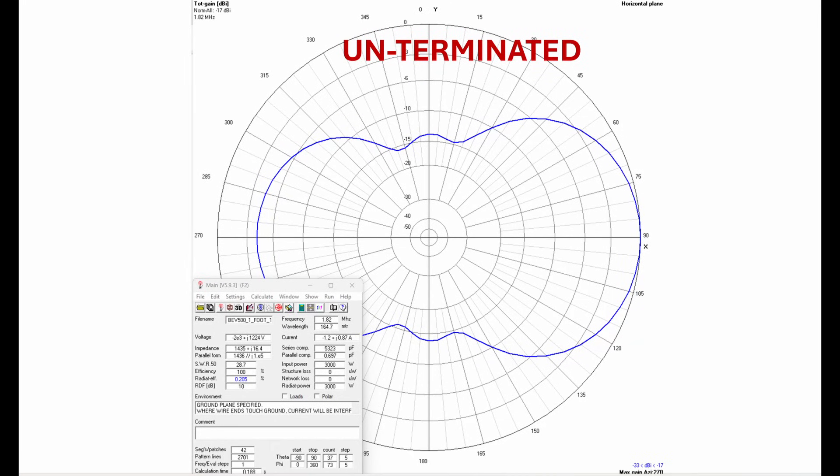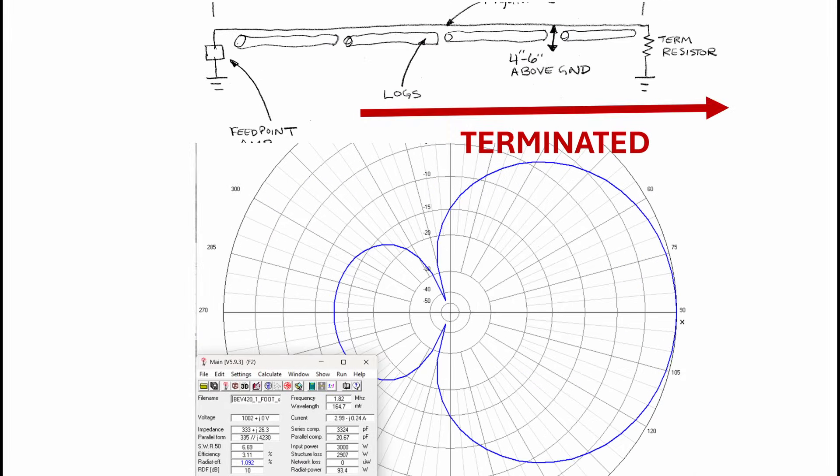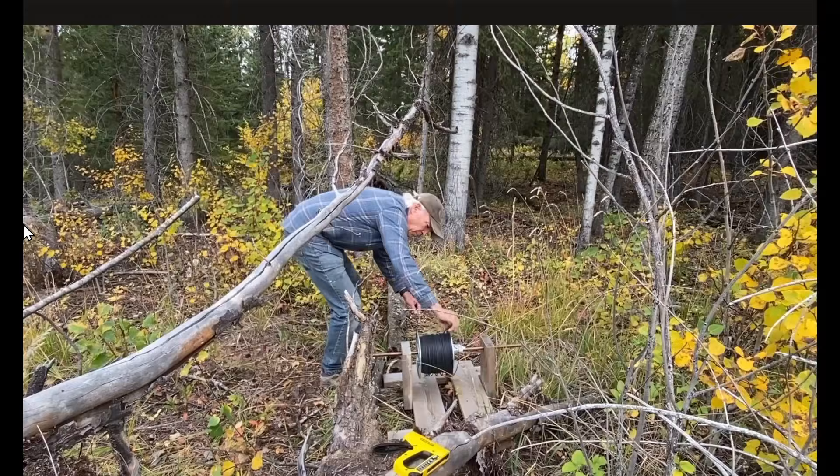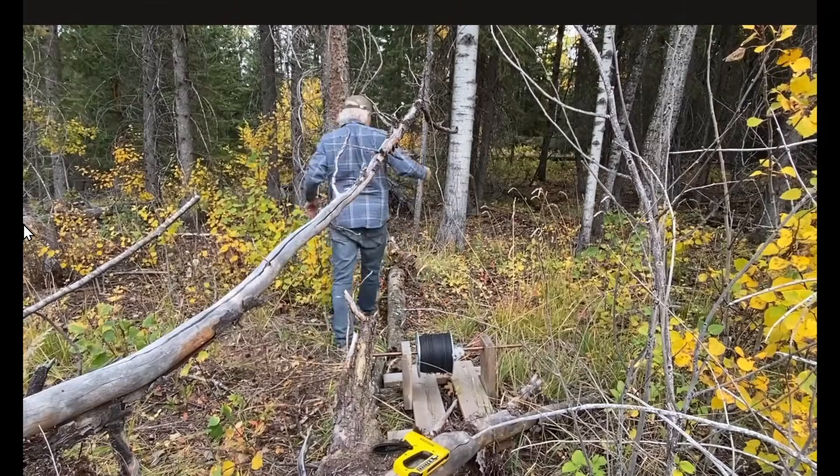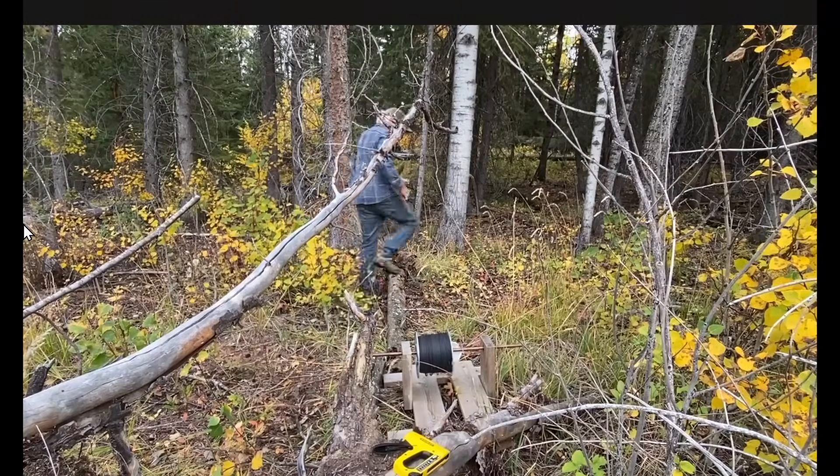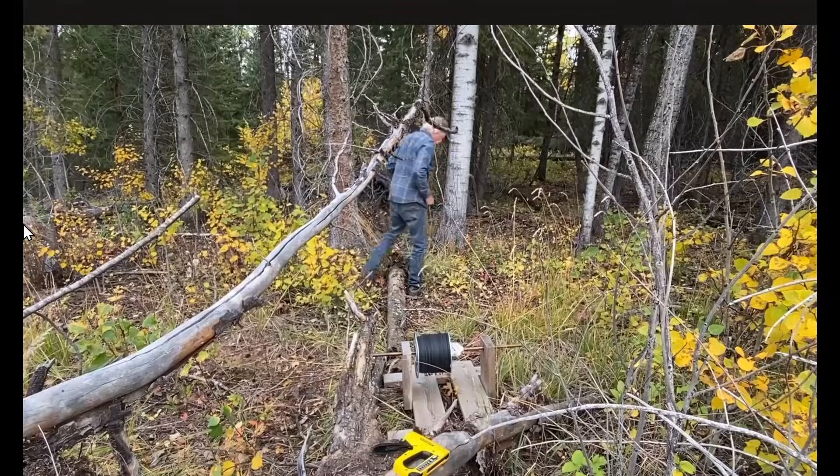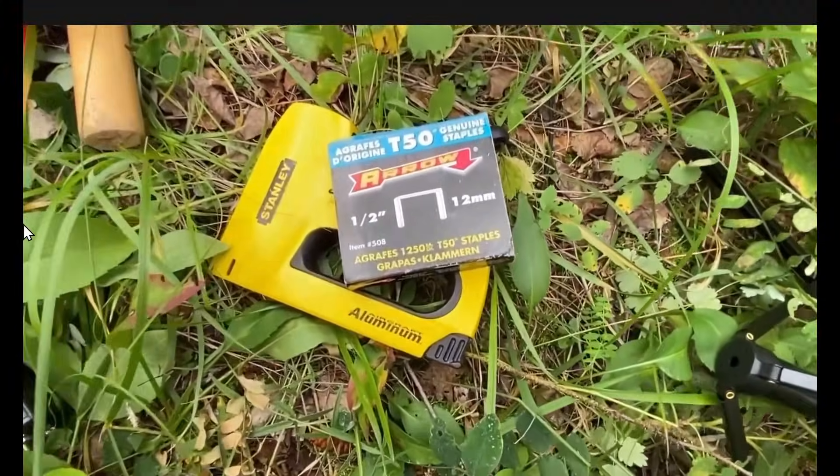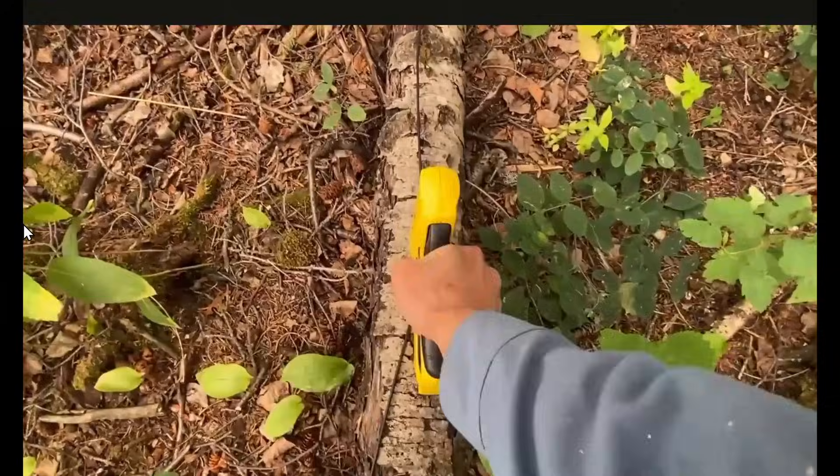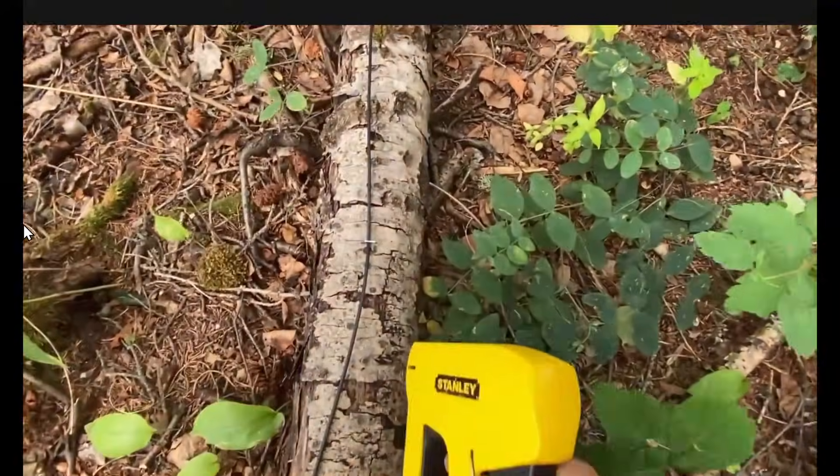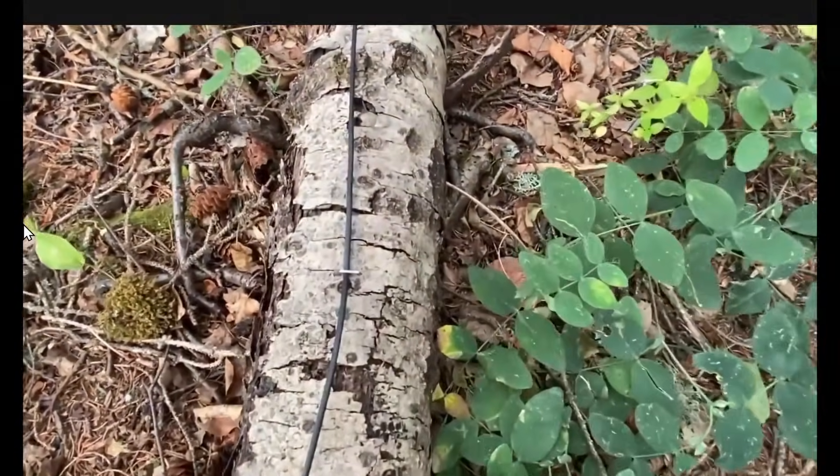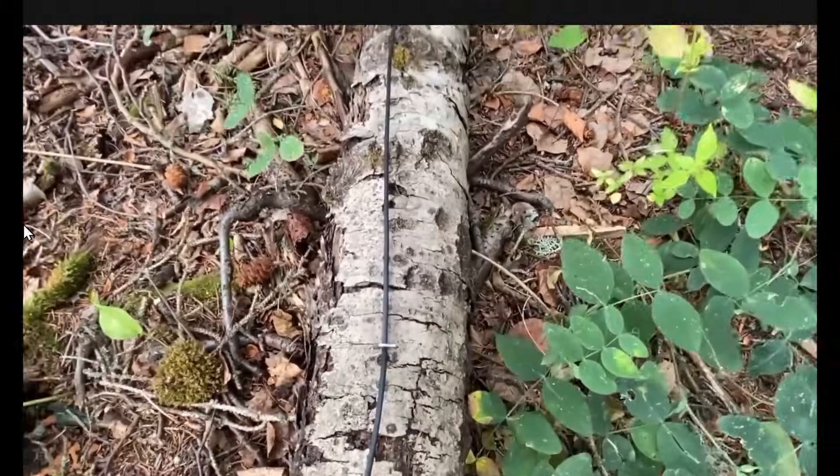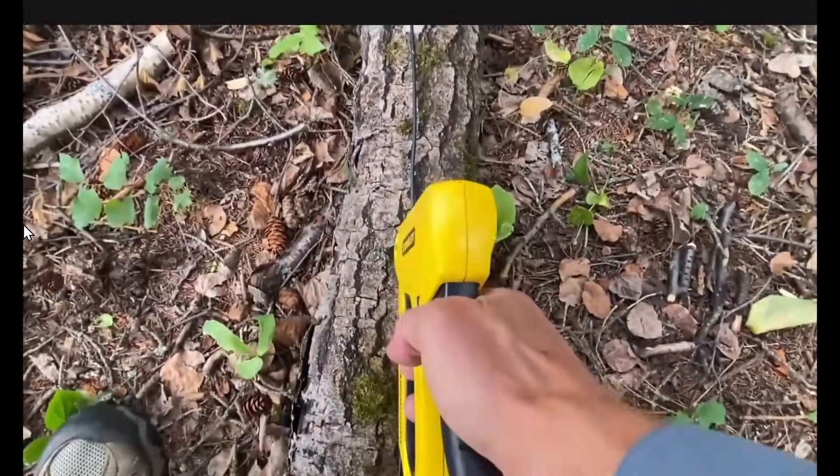Without a termination, the wire is bi-directional like this. When terminated, the directional pattern is in the direction of termination. I currently have 17 of these BOL wires. I run the wire out on a spool and then use a staple gun to fix them to the logs. Any insulated wire will work.